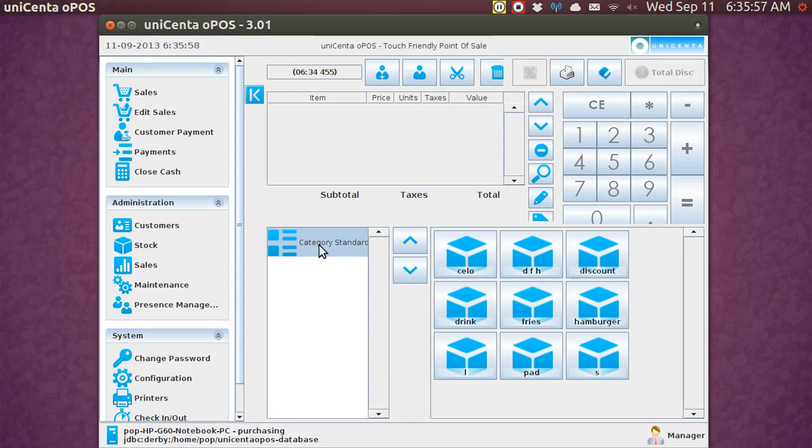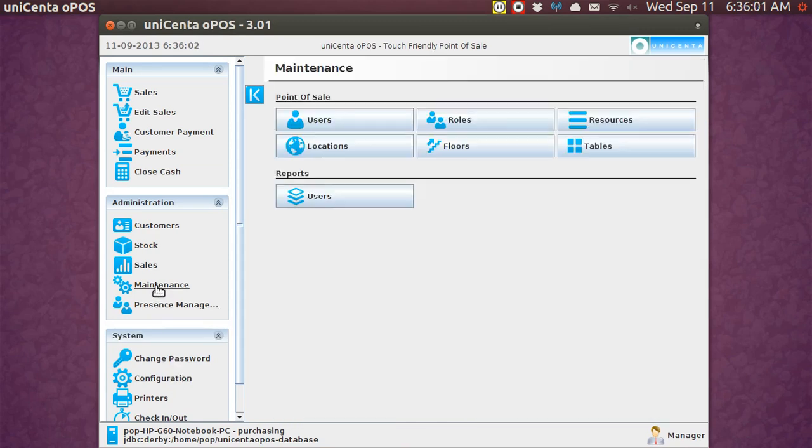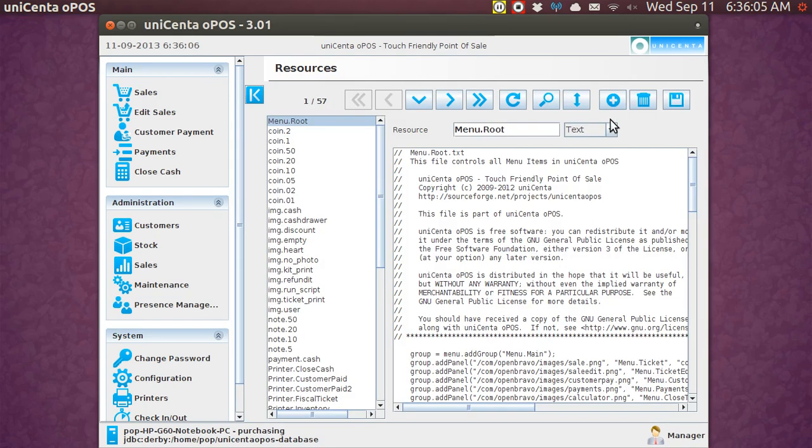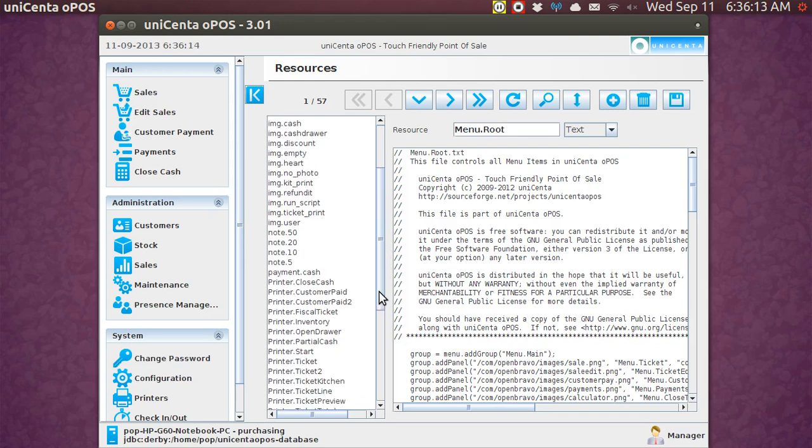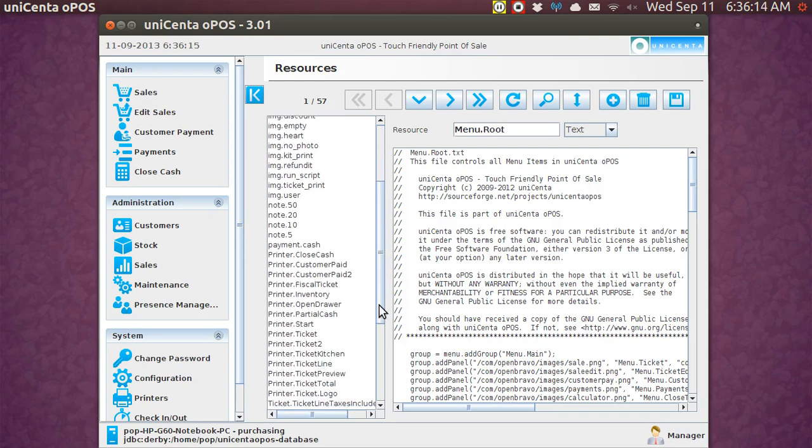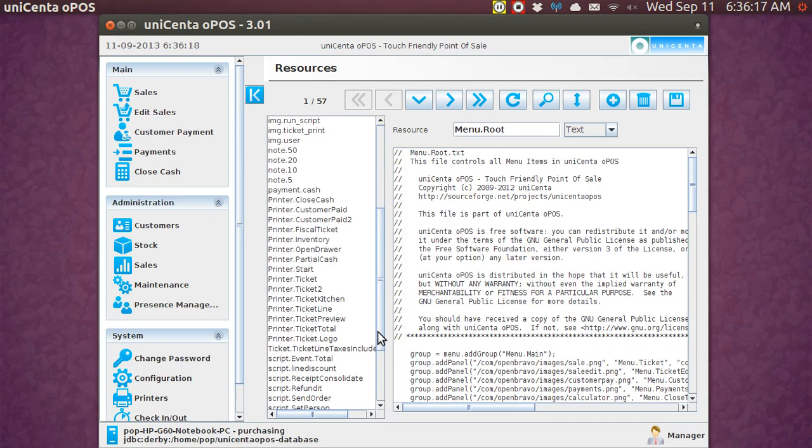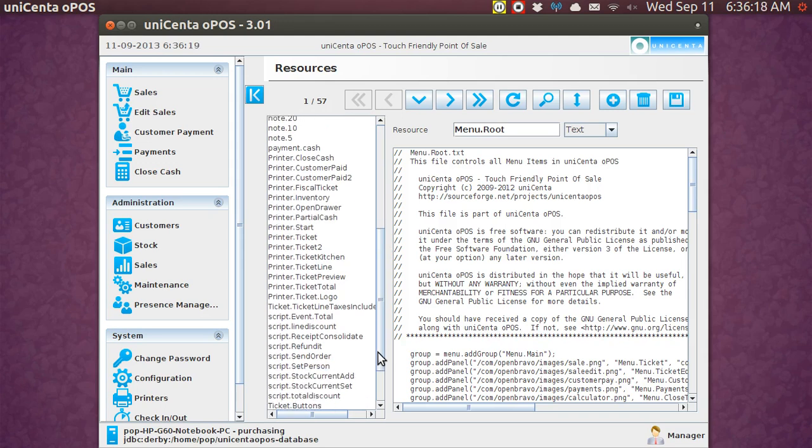You've got to actually go into, not configuration, but to maintenance, and then resources, and then need to go down to ticket buttons. Ticket buttons just doesn't seem as though that would be the right place to look, but let me find it.